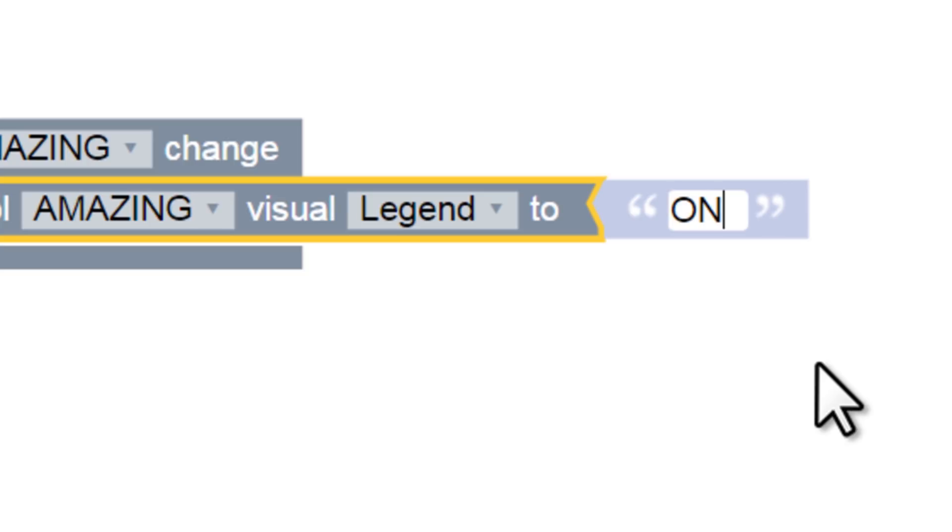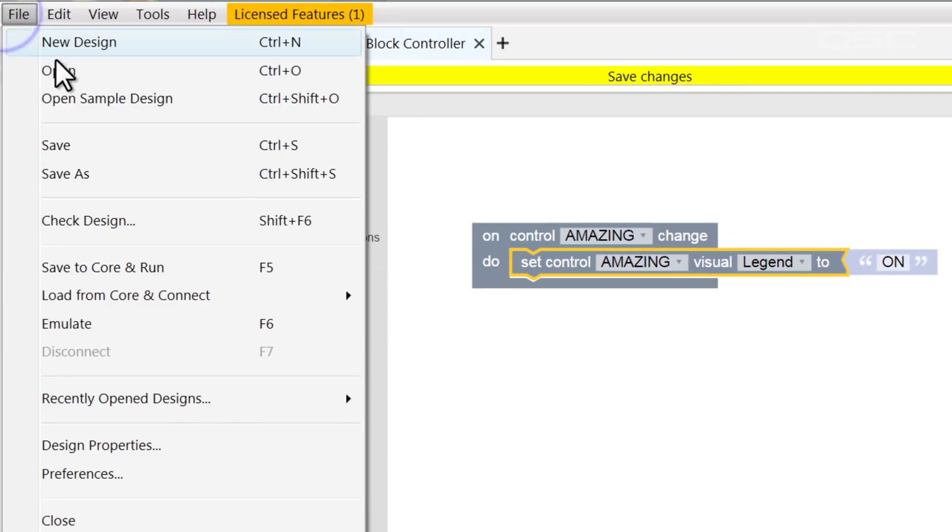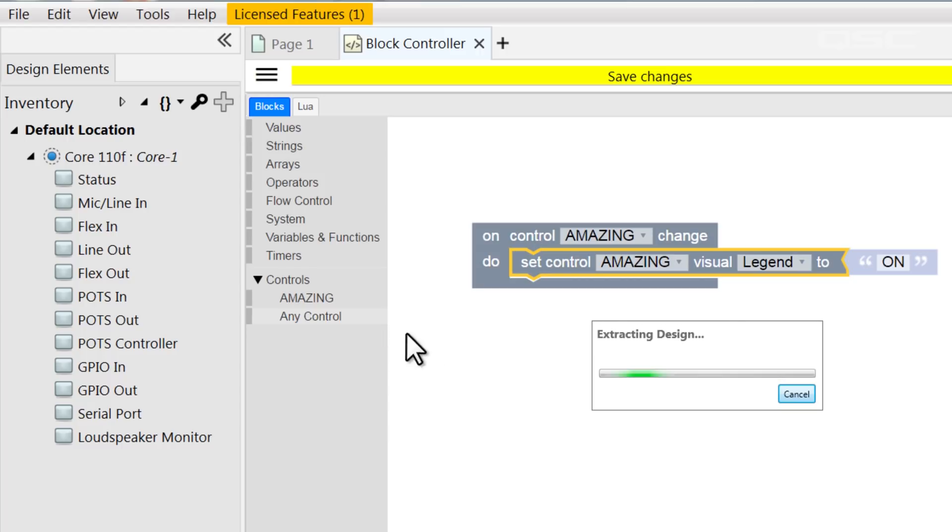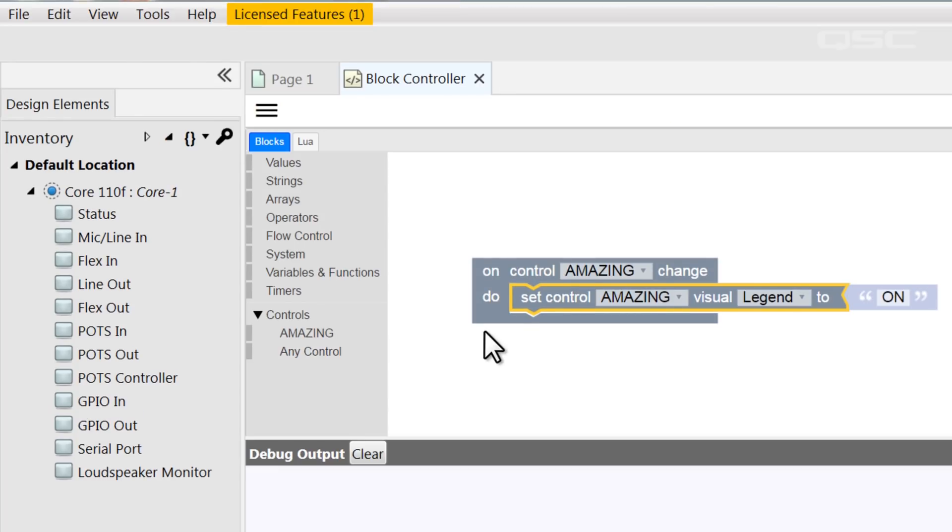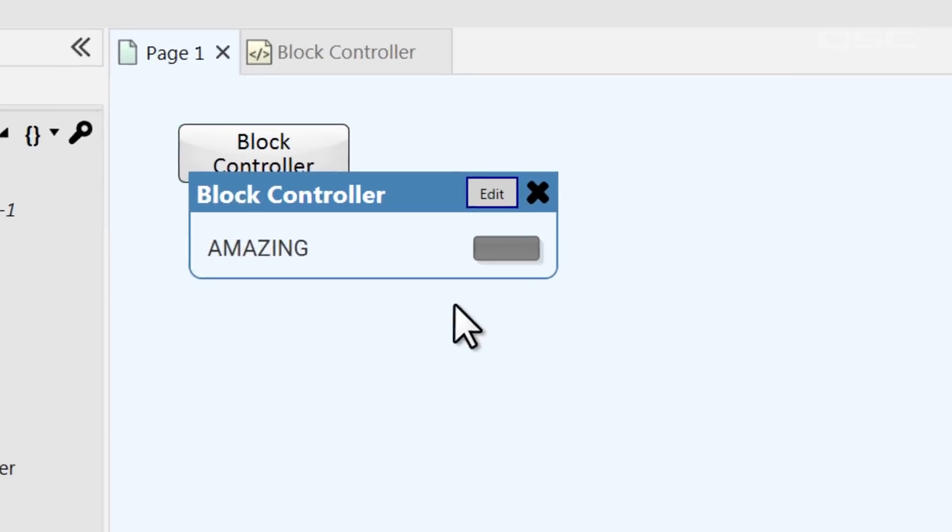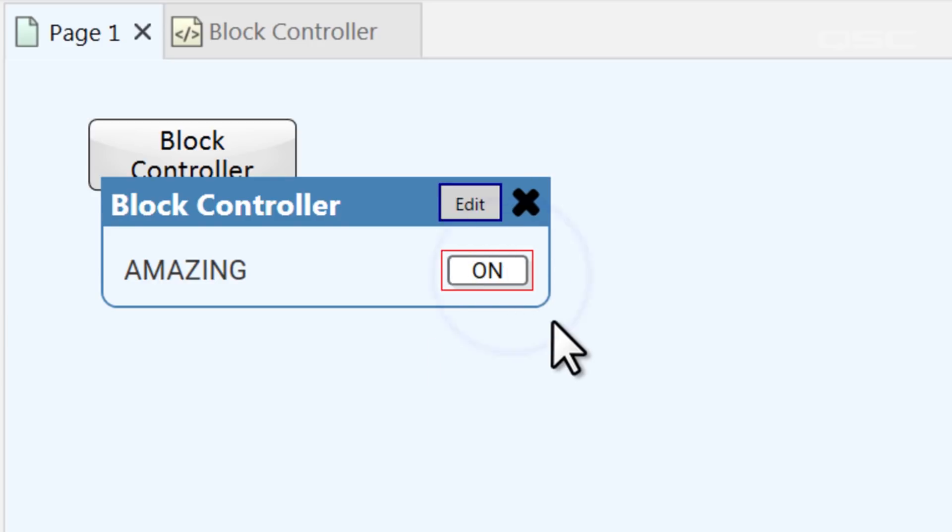And let's check to see if this works. Just like all the other controls in Q-SYS Designer, we can enter emulation mode to test out our design. So back in the schematic, you'll notice that we no longer have the option to add or change the controls in our block controller, as that can only be done in design mode. And if we press our button, ta-da! It now has the label of On.